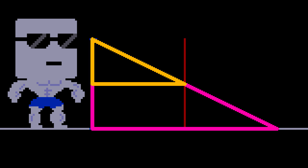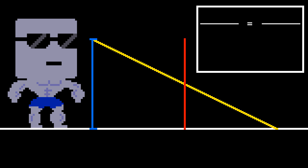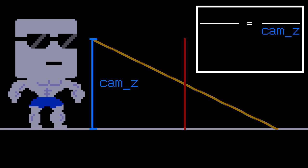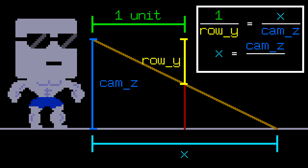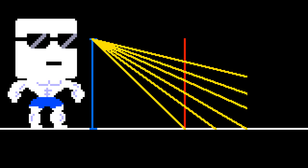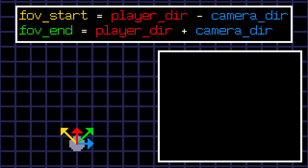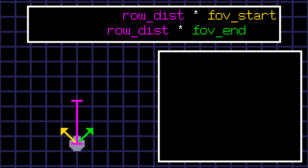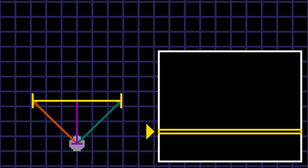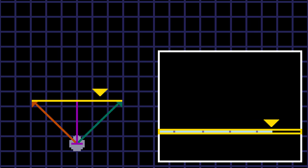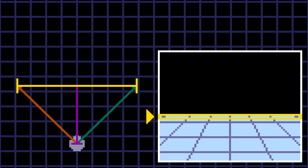And so do these things. And by angle-angle theorem, the name sucks by the way, these two triangles are similar. Which means we can use proportion to find x. We know the height of the player, which is the z-position of the camera. And we also know the y-position of the current row relative to the screen. So 1 divided by row y is equal to x divided by camera z. Which means x is equal to camera z divided by row y. Now we just need to repeat the same thing for the other rows. We're halfway there and I switch to the top-down view. Here's our screen, and here's our player. We need the player's field of view, which we can get using this formula. Then we multiply it by the distance of the current row we just calculated to get this. This line represents our current row. We go through that line step by step and draw the floor the same way we draw the walls. Then we repeat everything for the other rows.